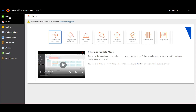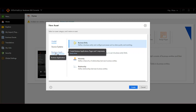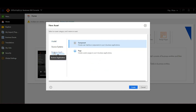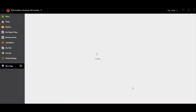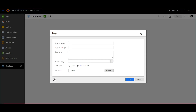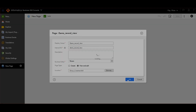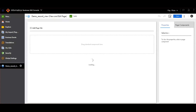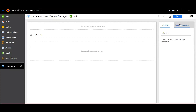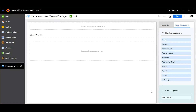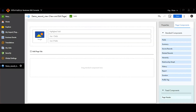In the Business 360 console, click on new, then click on business applications, page, and click on create. Let's provide the properties: display name, then select the business entity. I am going to create a page for view and edit, so I am going to select this one. Then select the location and click on OK. Now, go to page components and drag the page header component here.